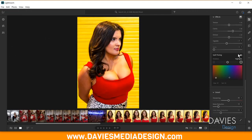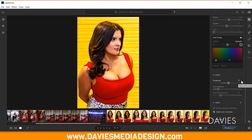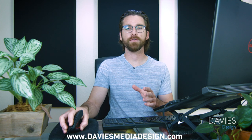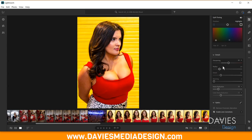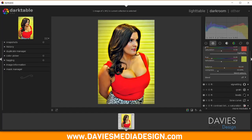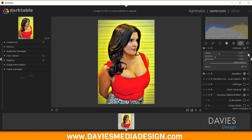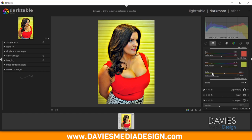Now we're in the Detail tab in Lightroom, which has Sharpening with options for Radius, Detail, and Masking. For these settings in Darktable, I'll use one module found in the Correction group: Sharpen. The settings will be a little different, but they accomplish the same things as Lightroom's Sharpening controls. I'll add Sharpen to my Favorites.